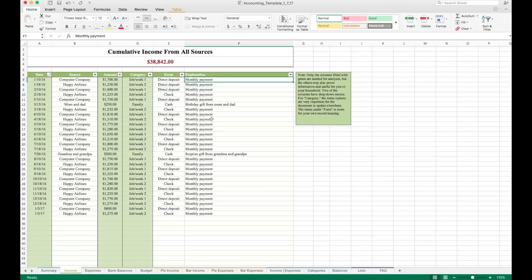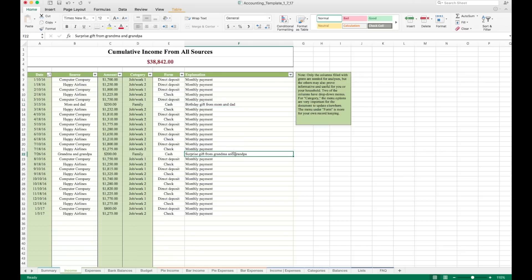And then you can enter an explanation for each income entry that you have. Most of that information is going to be pretty mundane. But occasionally there are things that pop up that aren't really regular sources of income. And you might want a quick explanation to jog your memory when you look back on it. So that is the income sheet.